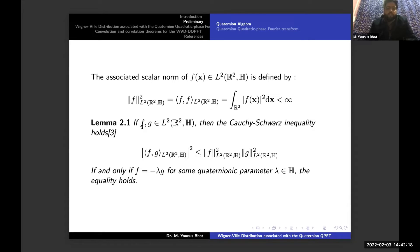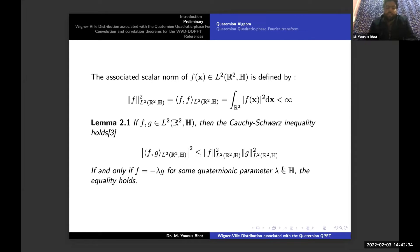We have Lemma 2.1, proved in reference 3: if f and g belong to this function space, then the Cauchy-Schwarz inequality holds. The equality condition holds if and only if f equals minus lambda g for some Quaternion parameter lambda belonging to H.